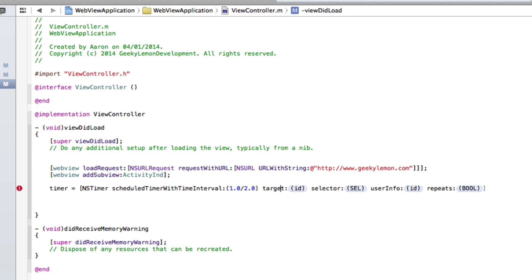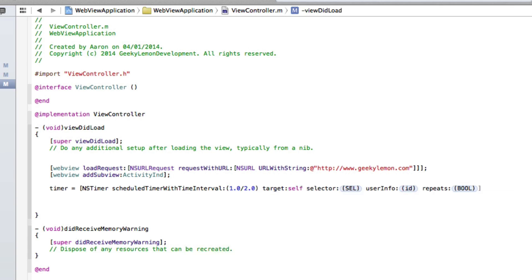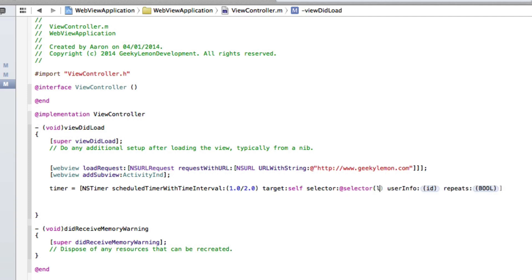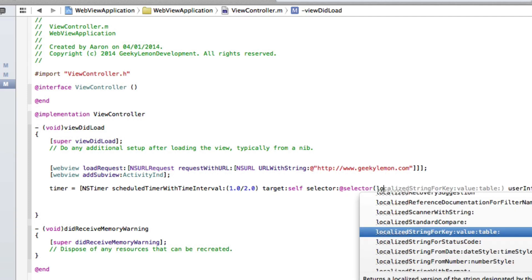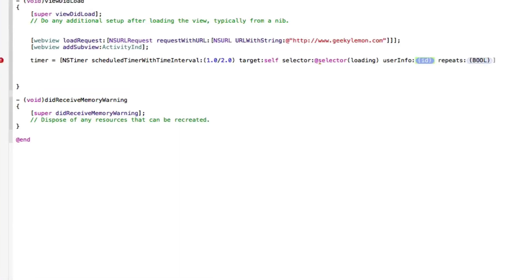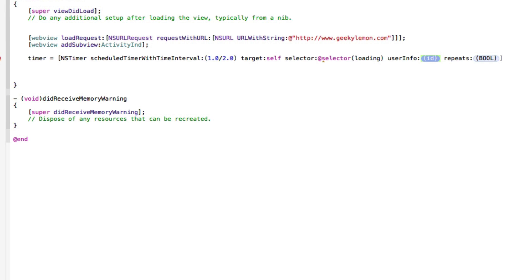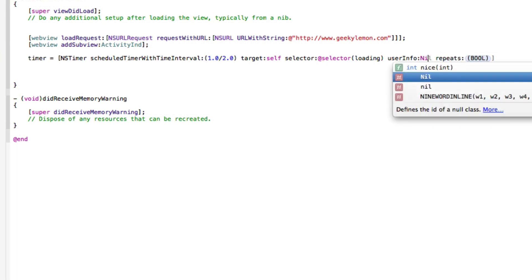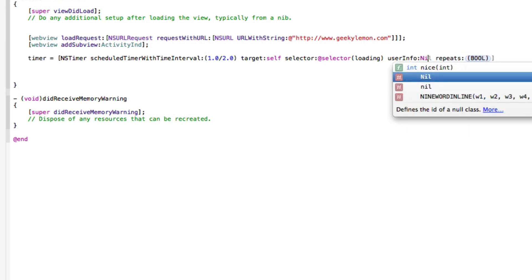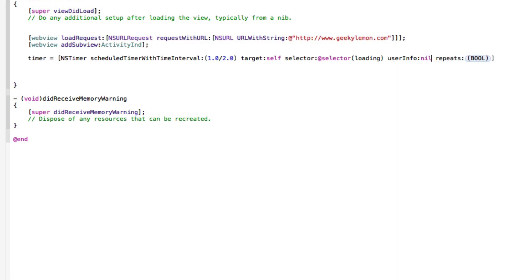And in this target we do self, there select there we do @selector there and then we do loading as we are going to be creating a void statement in a moment. So we'll come to that just in a moment and in the user info here we do nil, that's the smaller one, make sure it's a smaller one, lower case, and repeat yes as we want it to keep rotating until eventually the page has loaded.